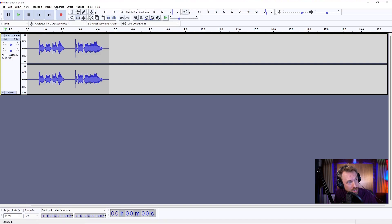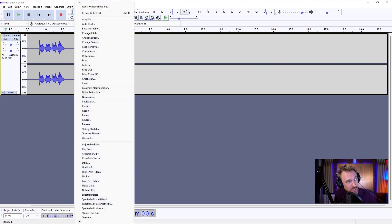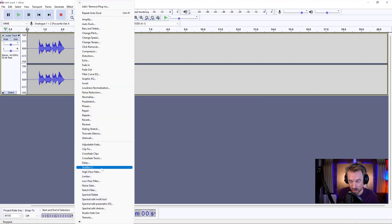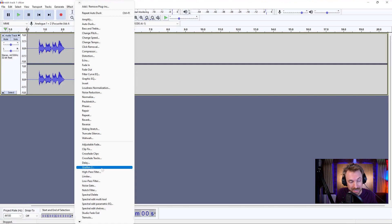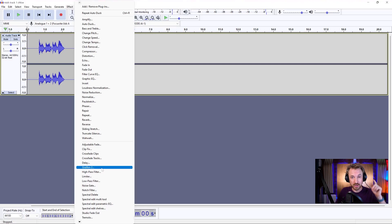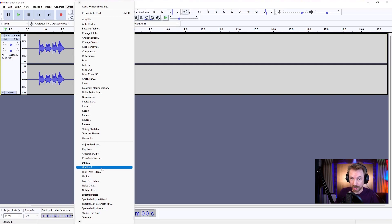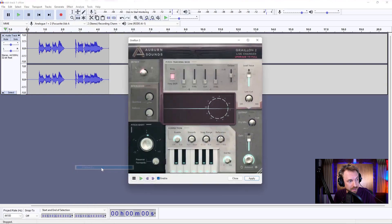So what we're going to do is use something in the effect menu called Graylon 2. Now, you might say, well, that's not there in my copy of Audacity. You need to install it. It's an external plugin. And if you go to the link in the description to this video, you'll find out how to get it for free.